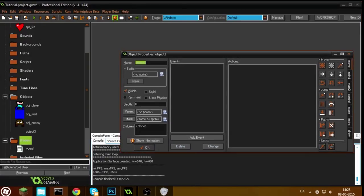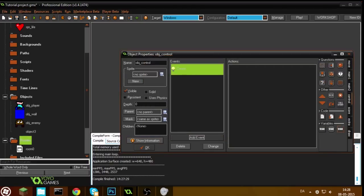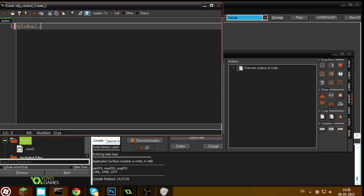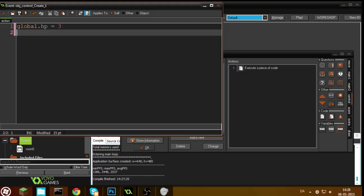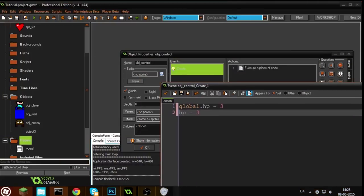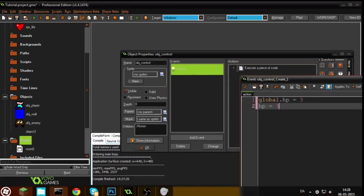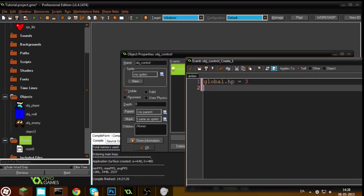I'm going to make an object called obj_underscore_control. This object is going to take care of all the lives and all the score in the background of the game. In the create event it's going to set a variable called global.hp to 3. A global variable is a variable that all objects can access — when you write global.hp, any object can change it.